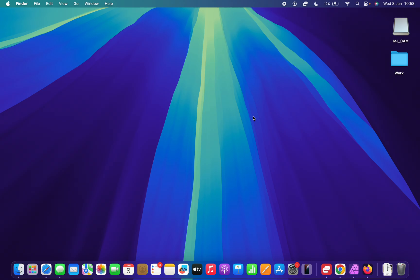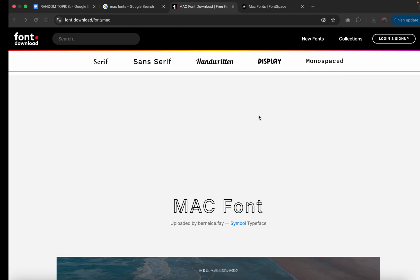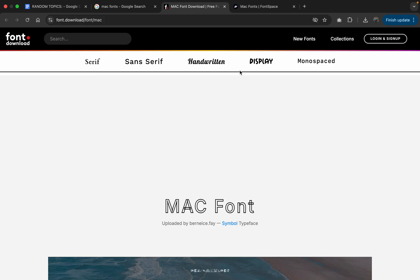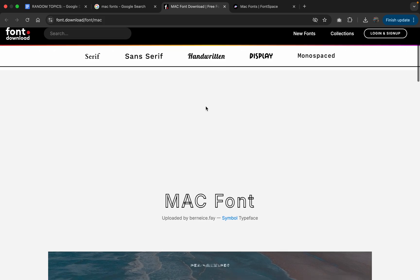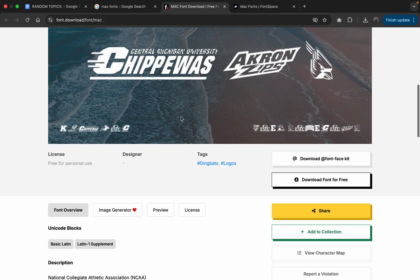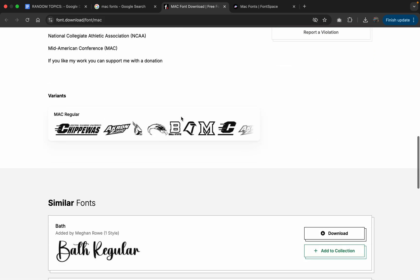If you want additional fonts for your Mac which are not necessarily on the Mac operating system, you can actually go to various websites which offer fonts you can add on your Mac.